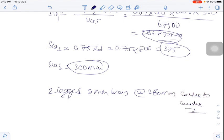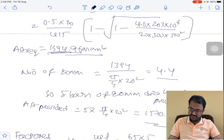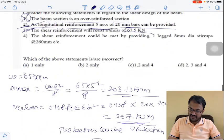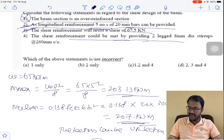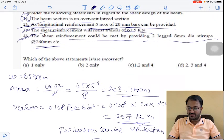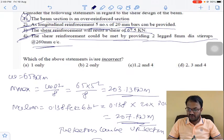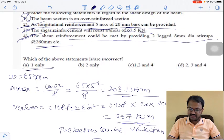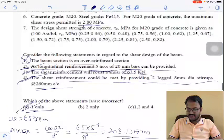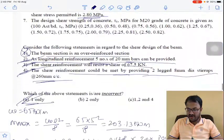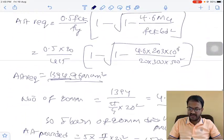The shear reinforcement could be met by providing 2-legged 8 mm stirrups at 260 mm center to center. So options 2, 3, and 4 are correct. The only incorrect statement is 1. Question number 9 answer is option A.